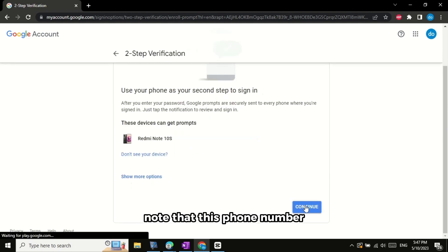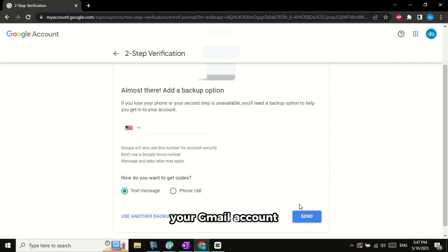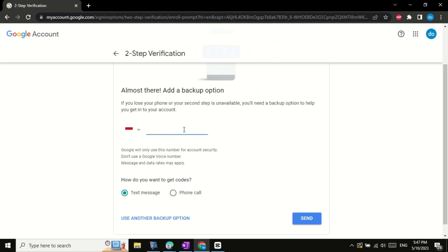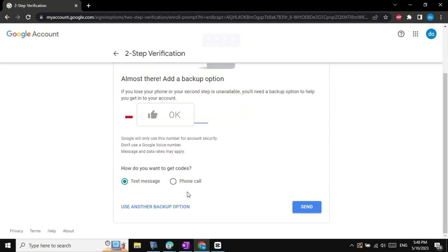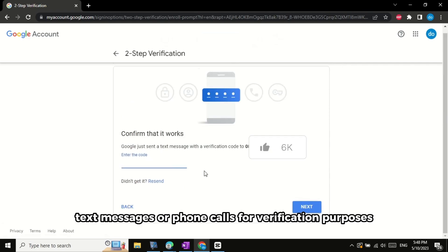Note that this phone number can be different from the one you use to register your Gmail account. You can choose to receive SMS text messages or phone calls for verification purposes.